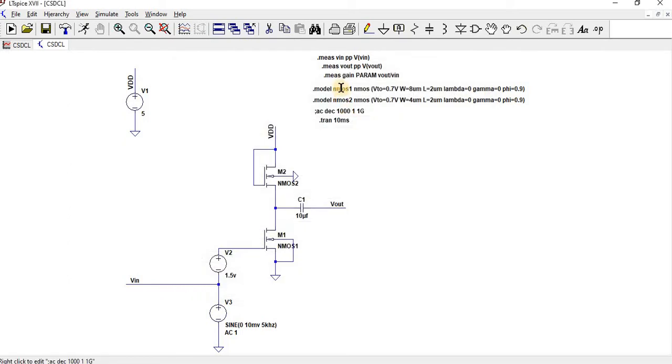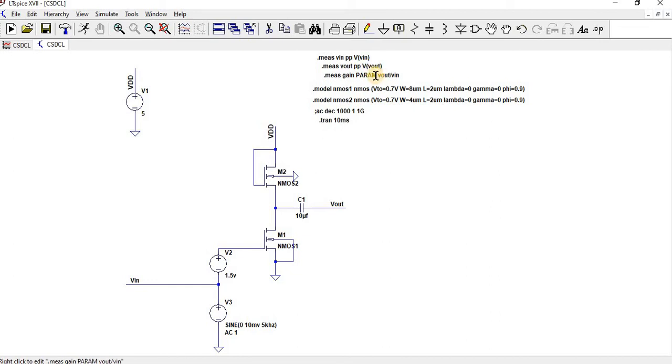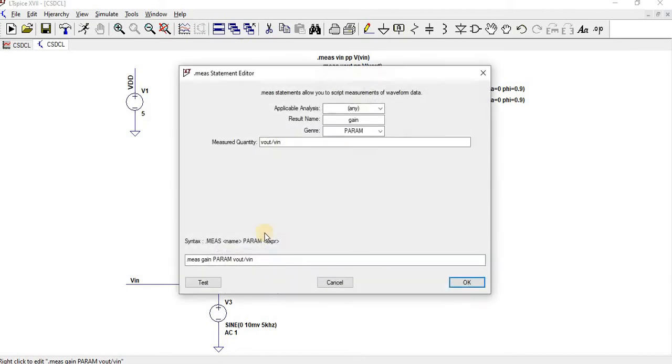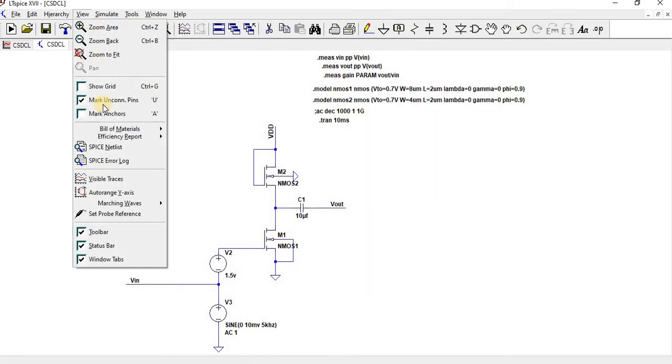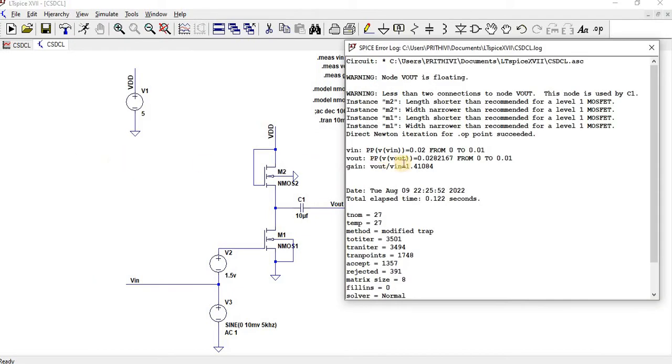Likewise I have measured the V of peak to peak voltage of VOUT. We need to find the gain. Gain is nothing but VOUT by VIN, right? So gain dot measure gain. And which general parametric analysis. Then I am measuring quantity VOUT by VIN. So I have given over here. So now we have to go to View and SPICE error log.